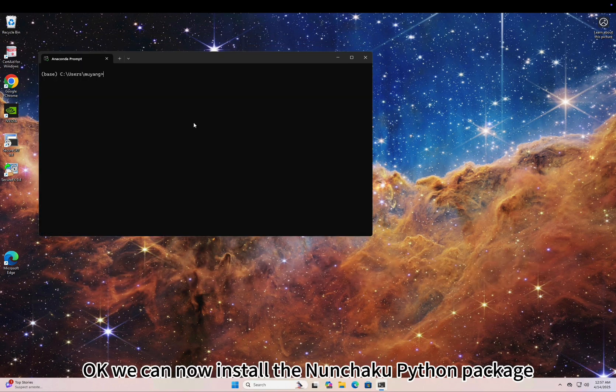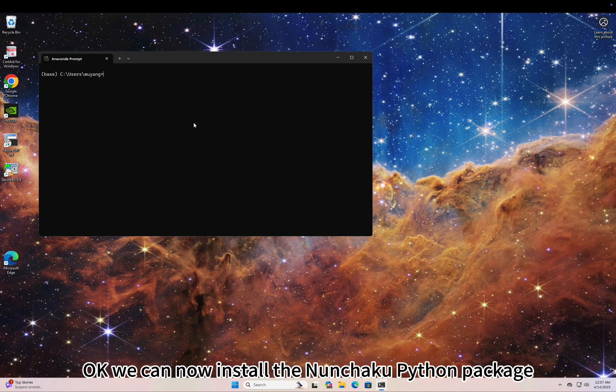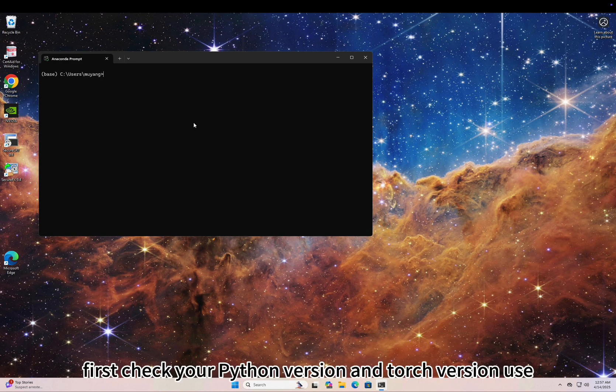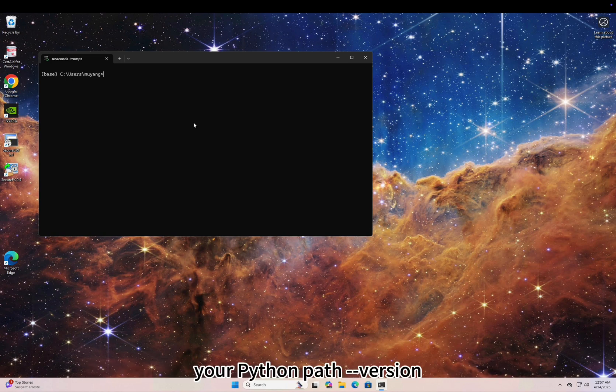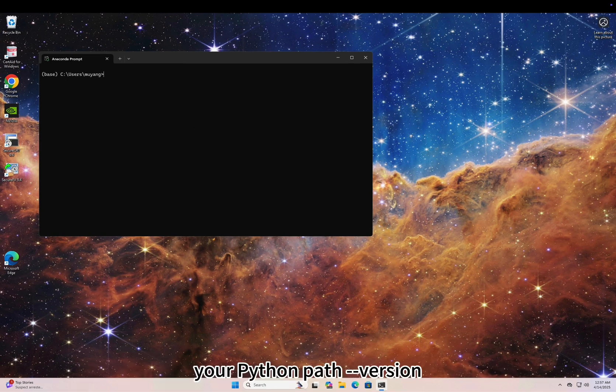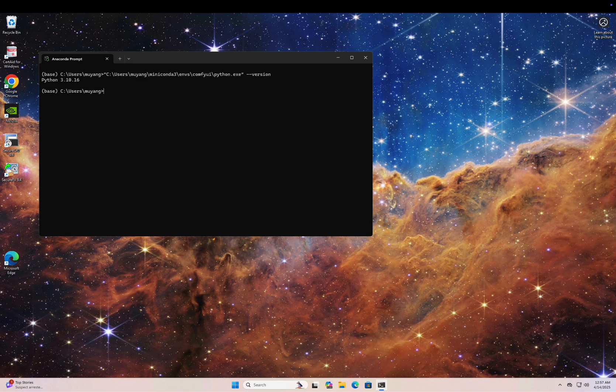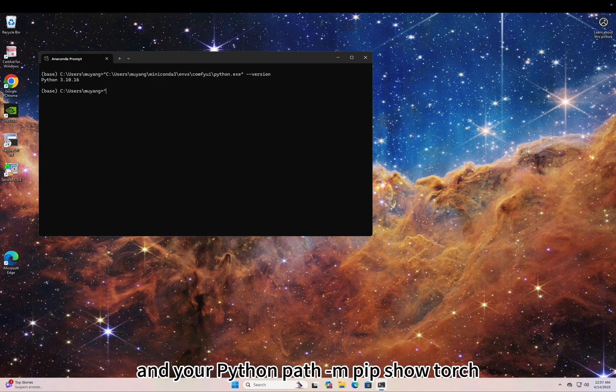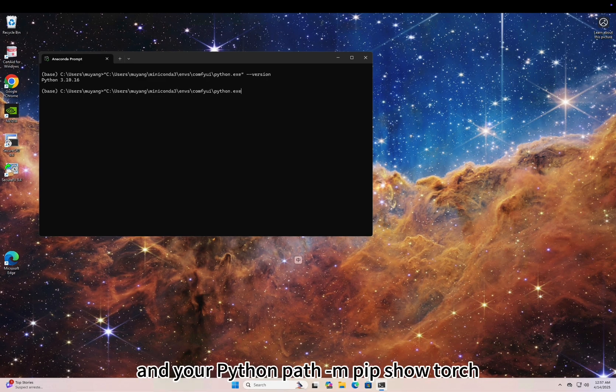Okay, we can now install the Nunchaku Python package. First, check your Python version and Torch version. Use your Python path --version and your Python path -m pip show torch.